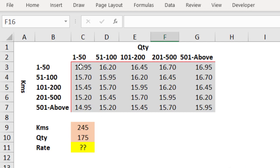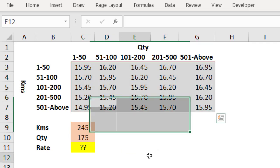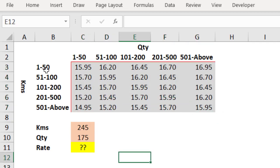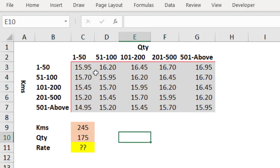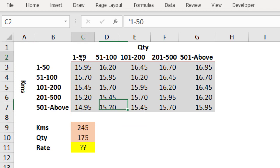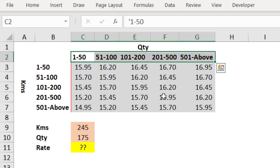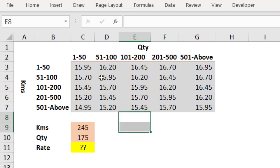this case study is having the rate in the grey colour area here, and in the left side it is having the kilometres in a range, and top row you have the quantity in ranges.